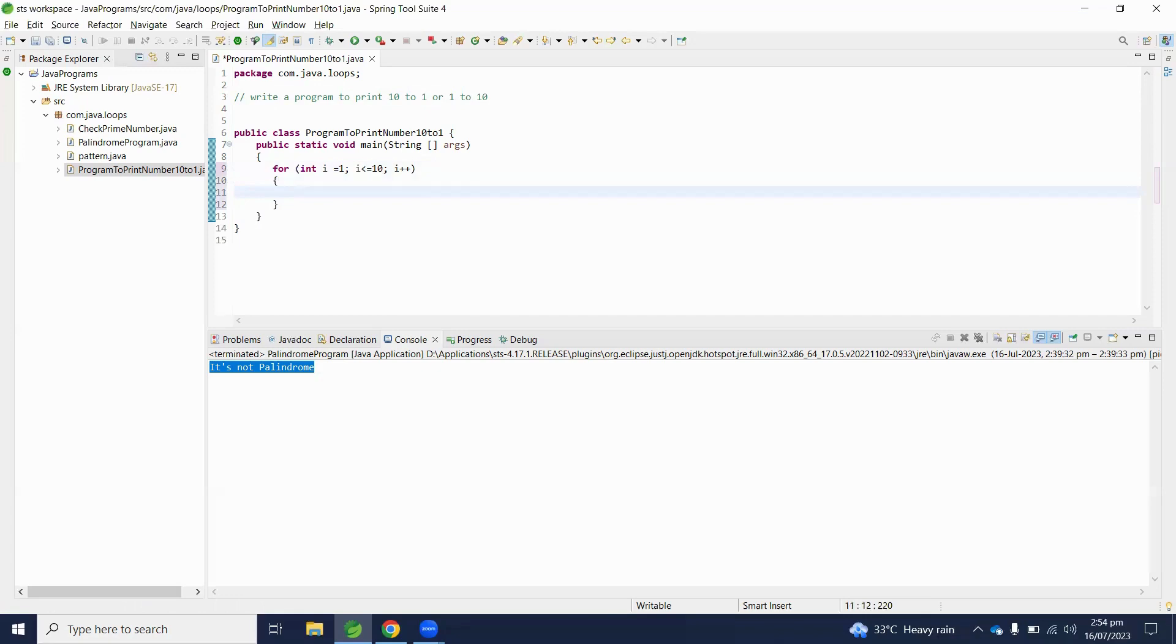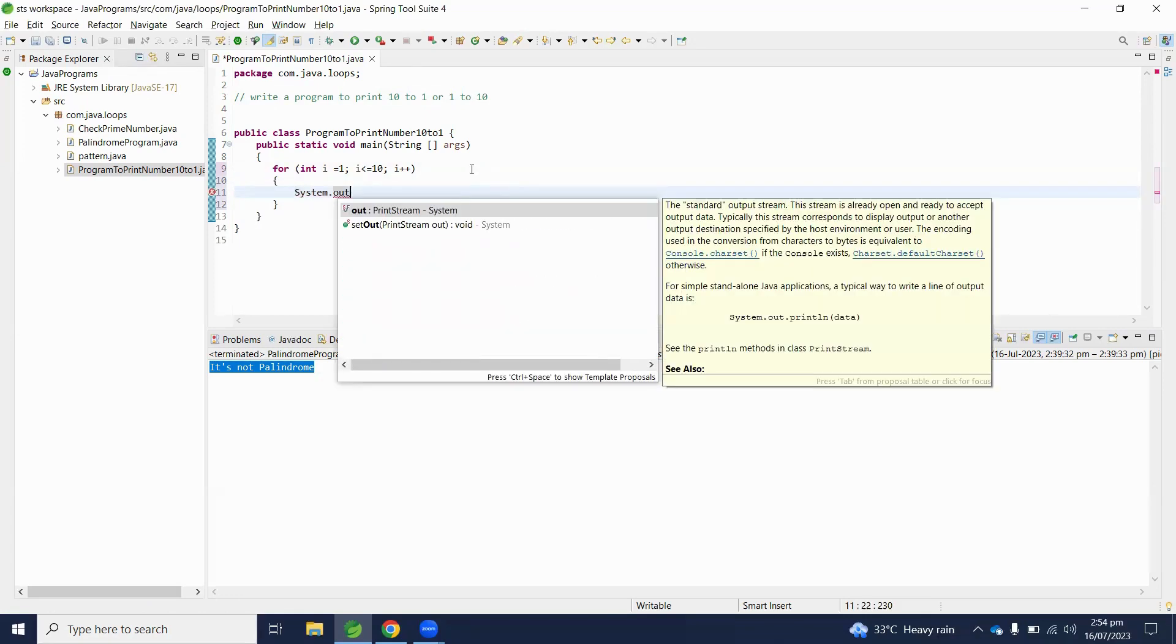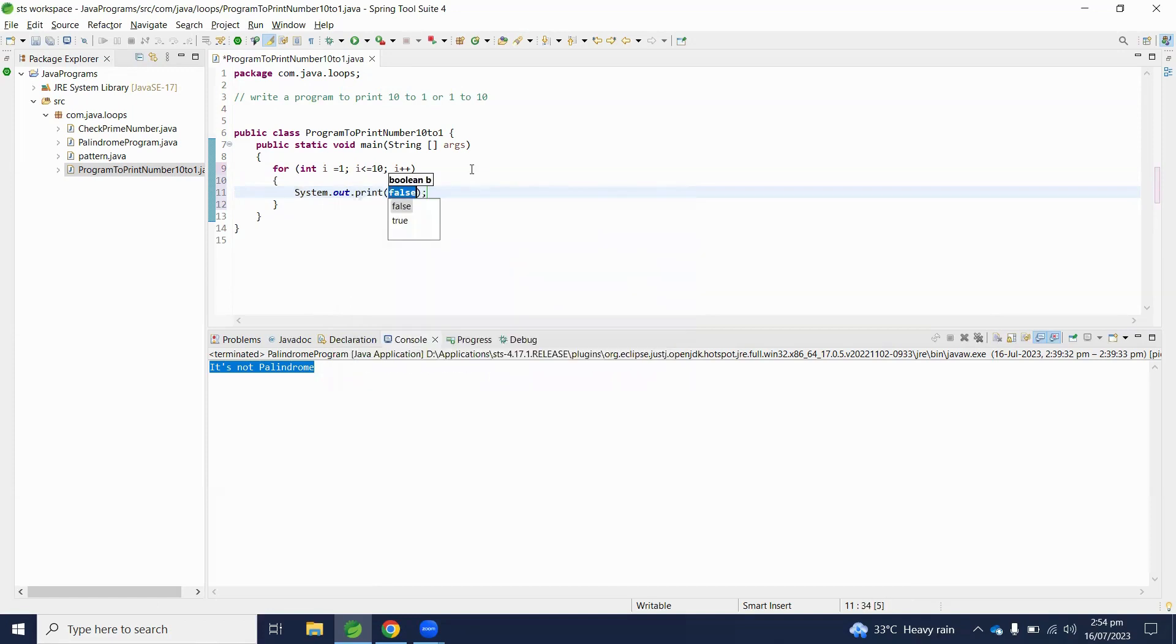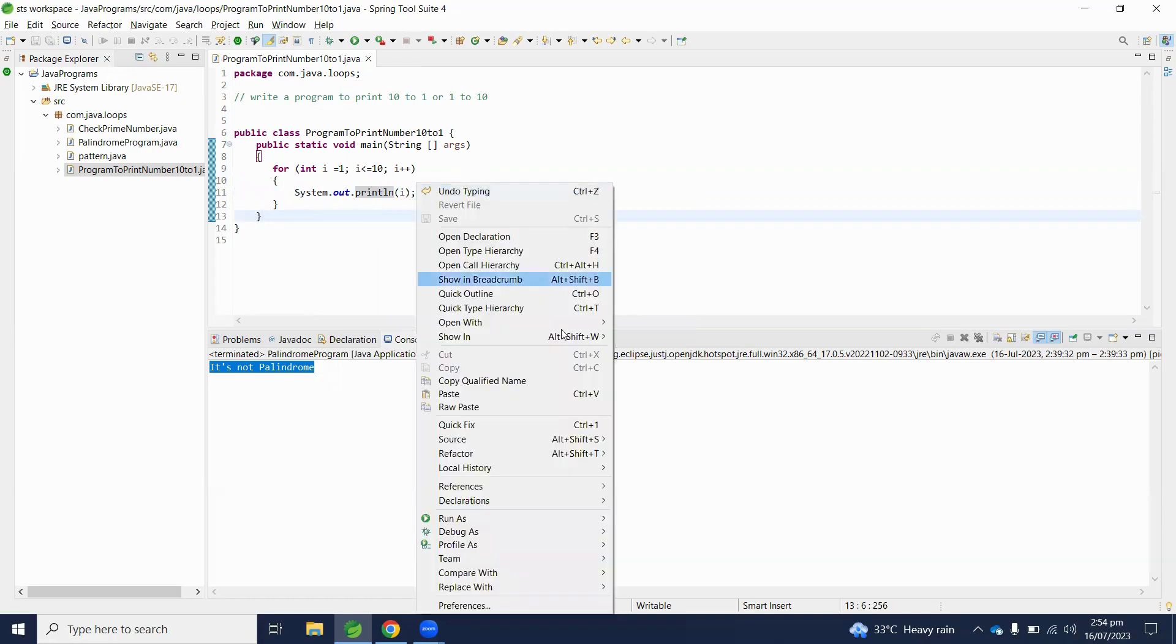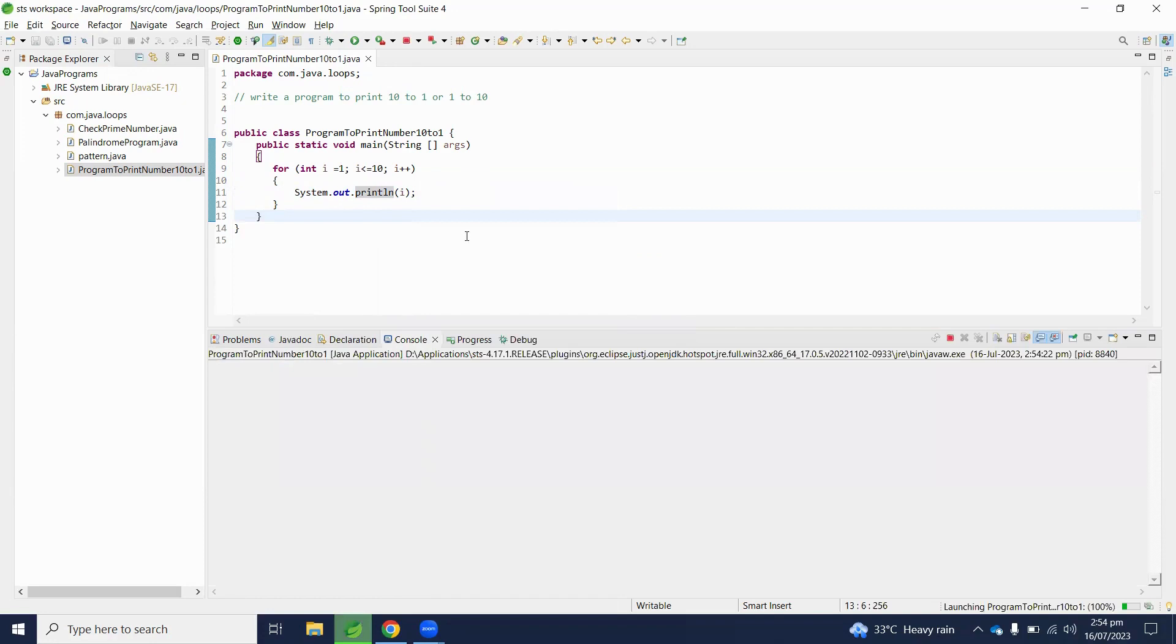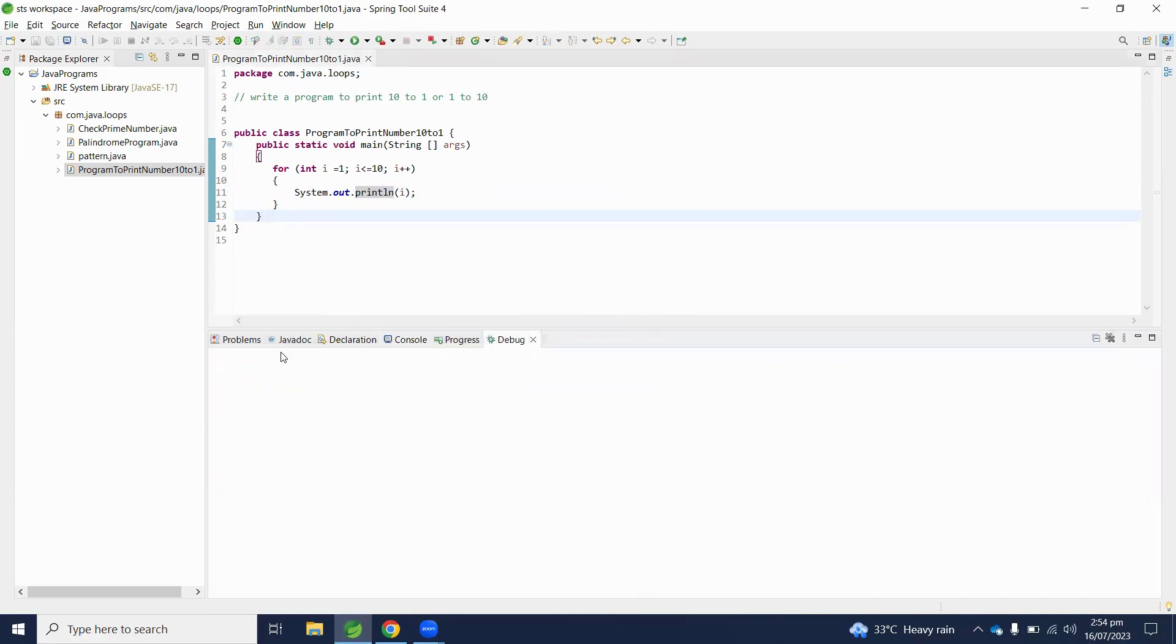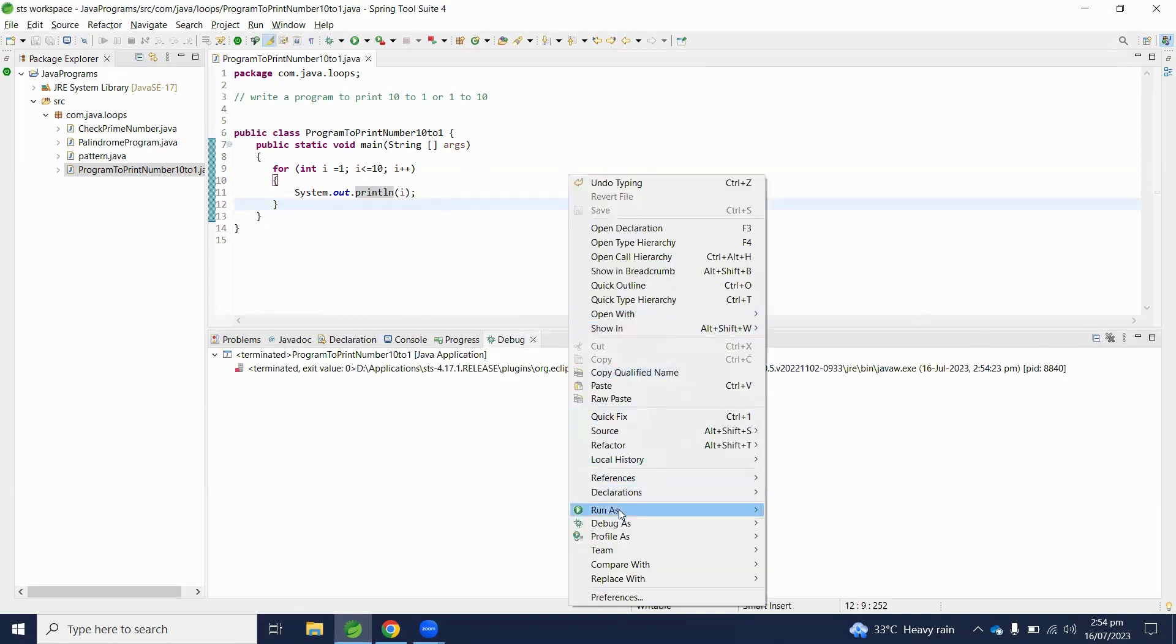Here we have to just write the value of variable i. Let's execute this program and check the output. Here we can see the output is 1. So let's execute again.